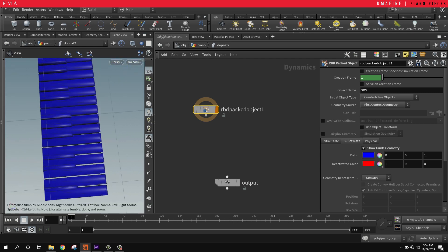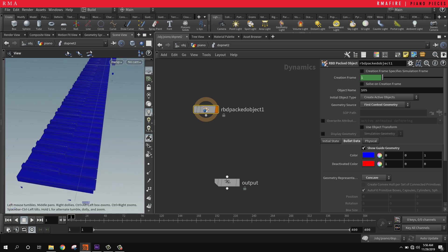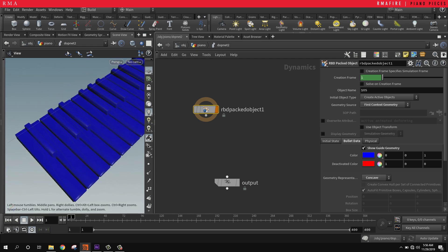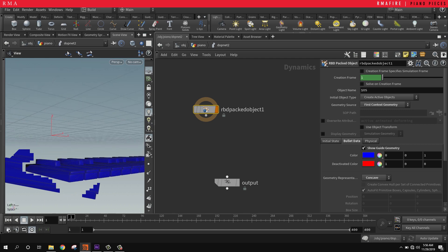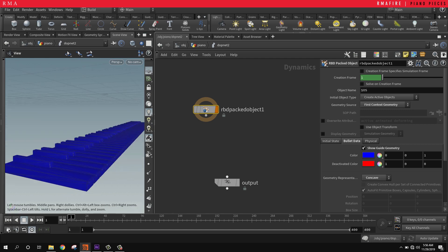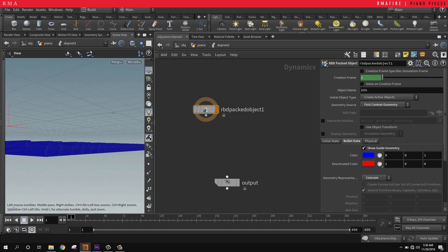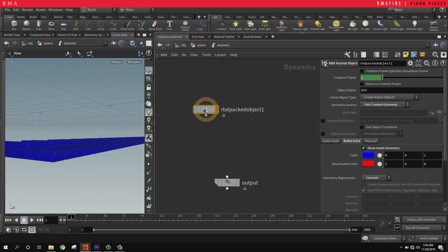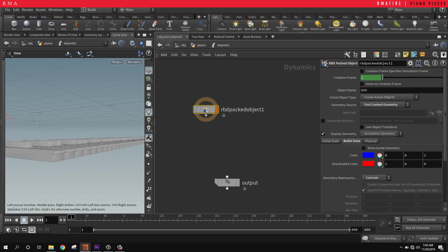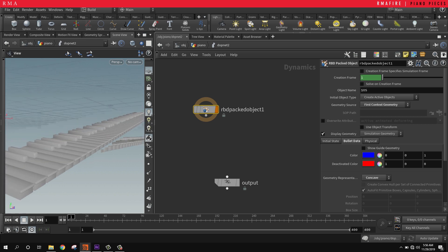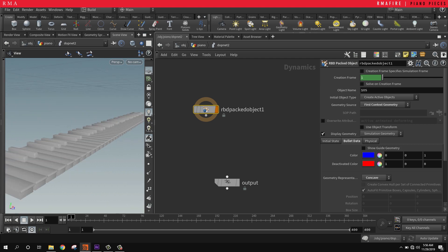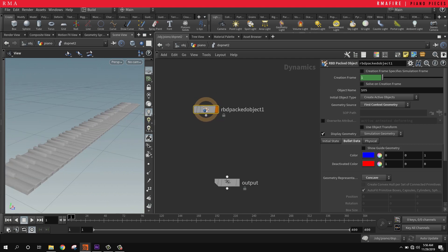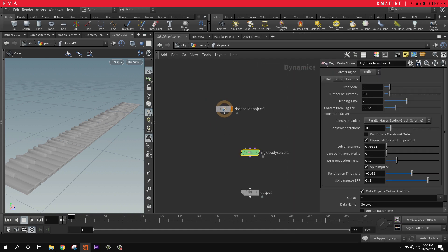I'm going to turn off the select geometry. Even though it's much slower, I'm going to select concave because that's going to make it much more accurate. Turn off the show guide geometry and select display geometry, because if you keep the show guide geometry on it's going to make your simulation much slower.